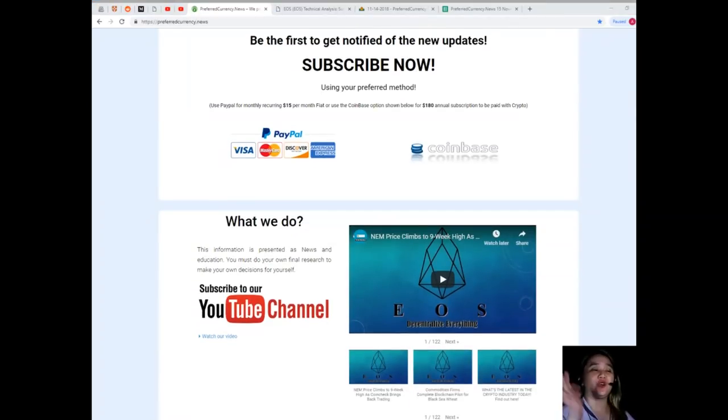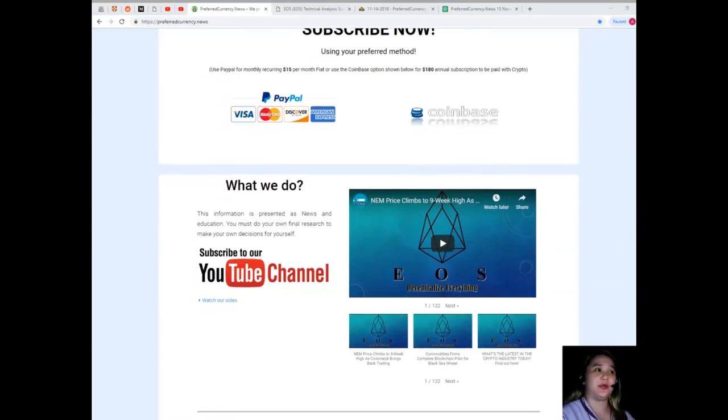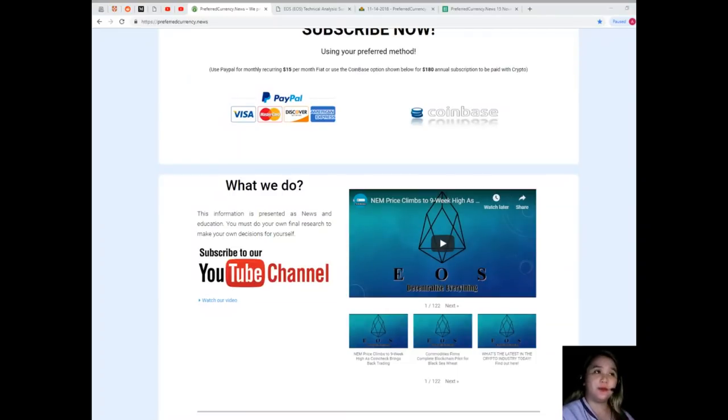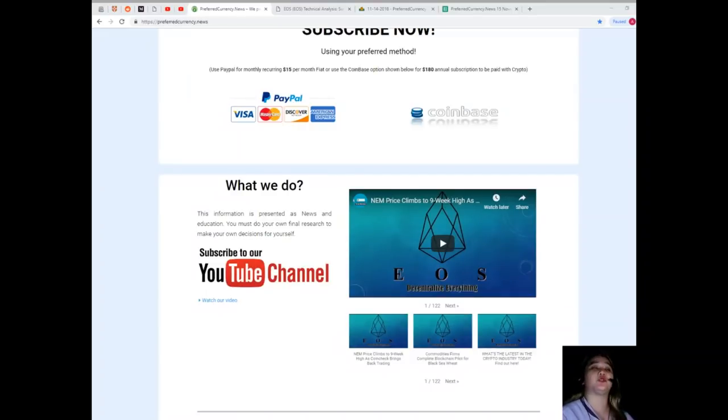Guys, you can use your preferred method. You can use your PayPal for monthly recurring, that's for only $15 per month fiat, or you can use the Coinbase option for $180 annual subscription to be paid with crypto.